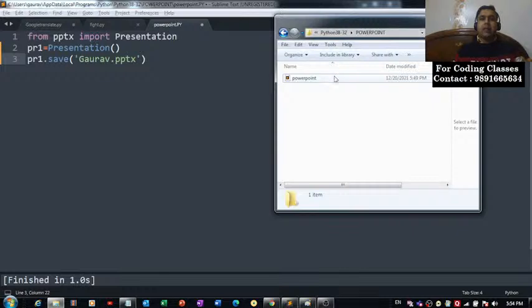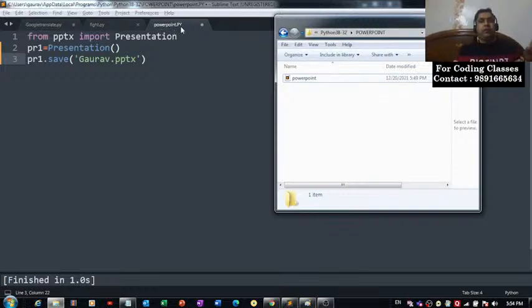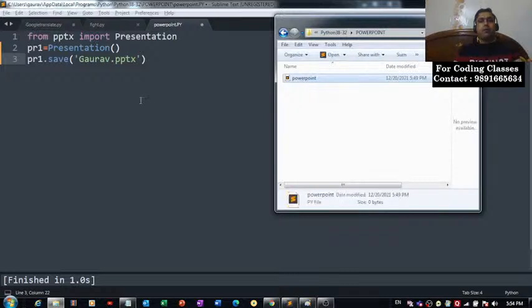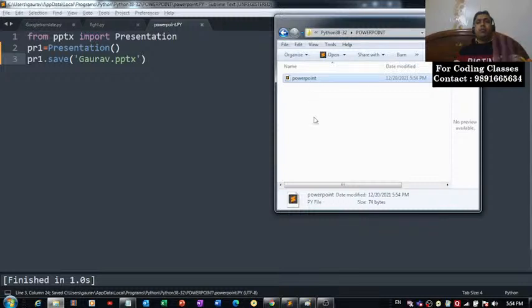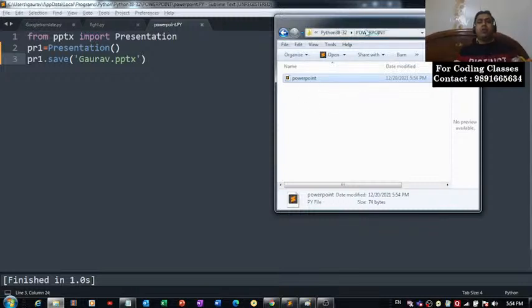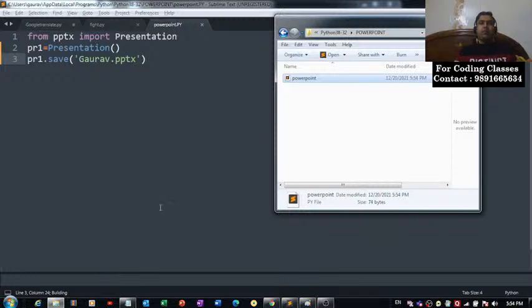That's the folder in which I have my coding file powerpoint.py. You can see there is no other file present in this folder. The moment I will run this code, let's check it out.